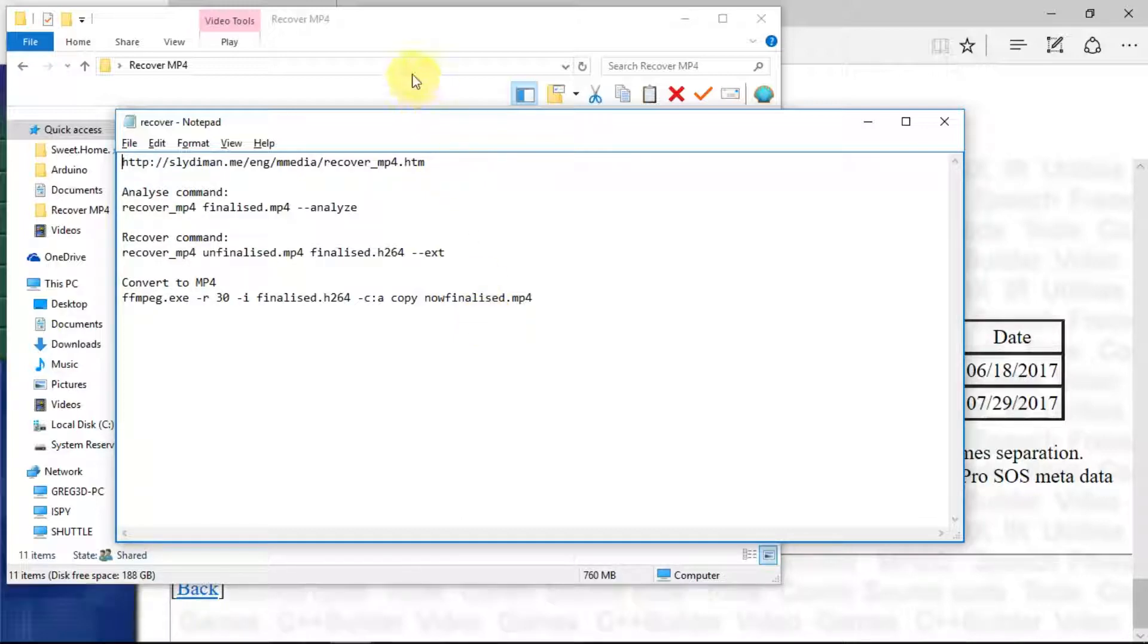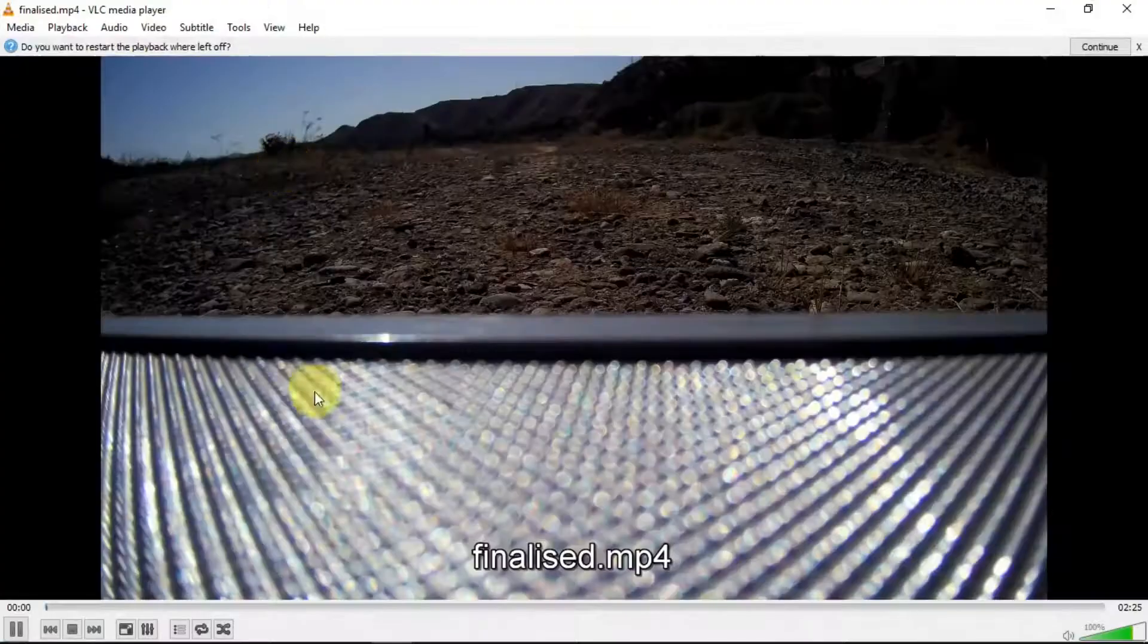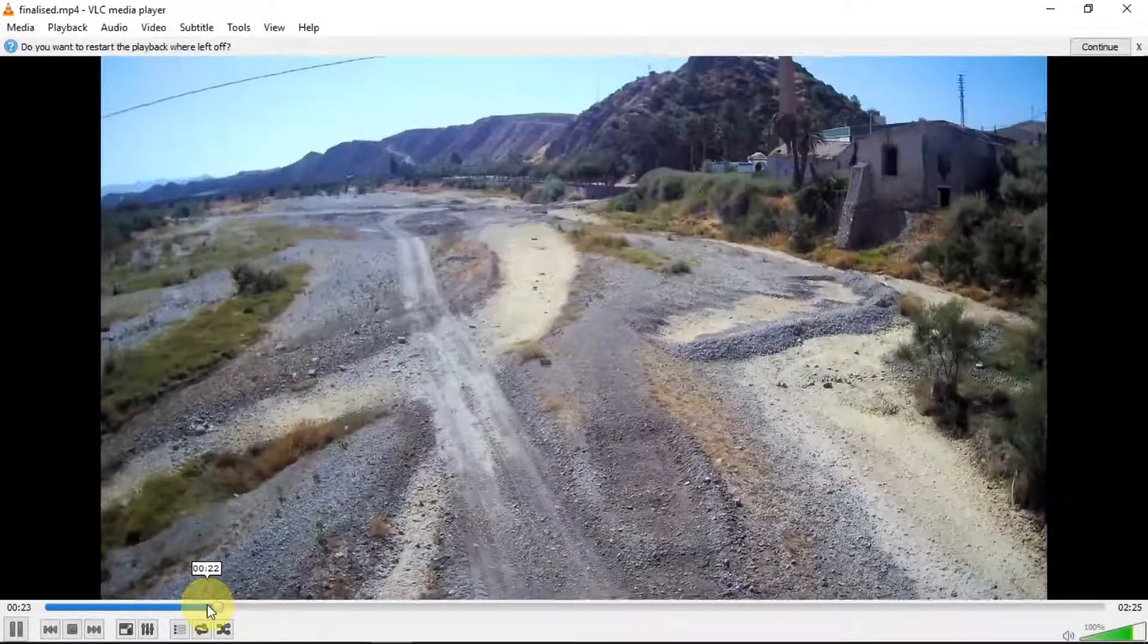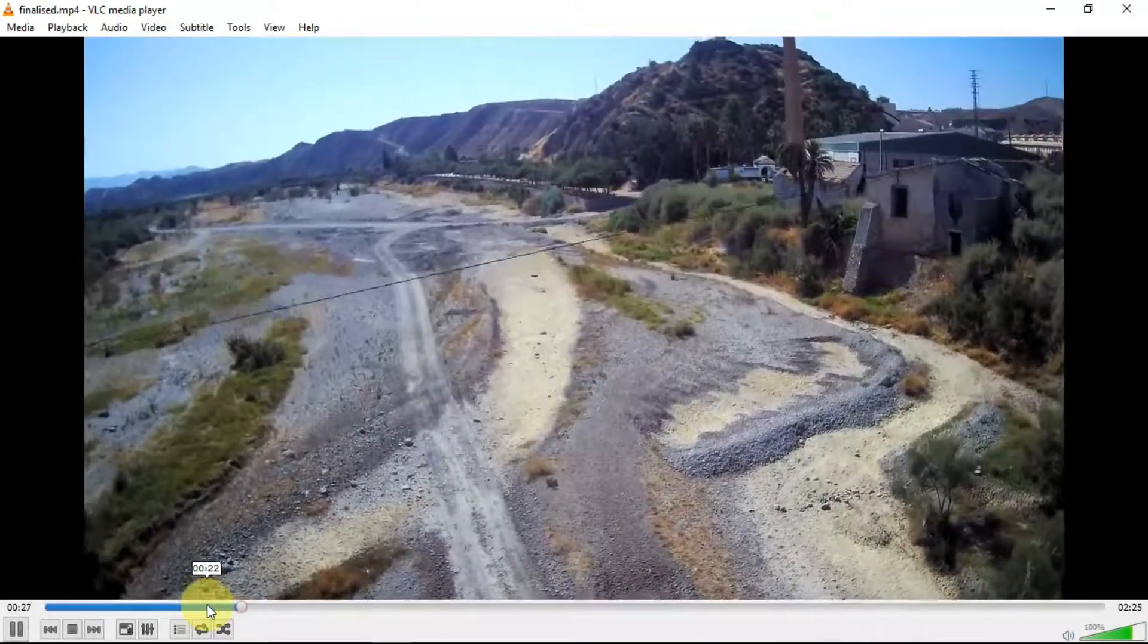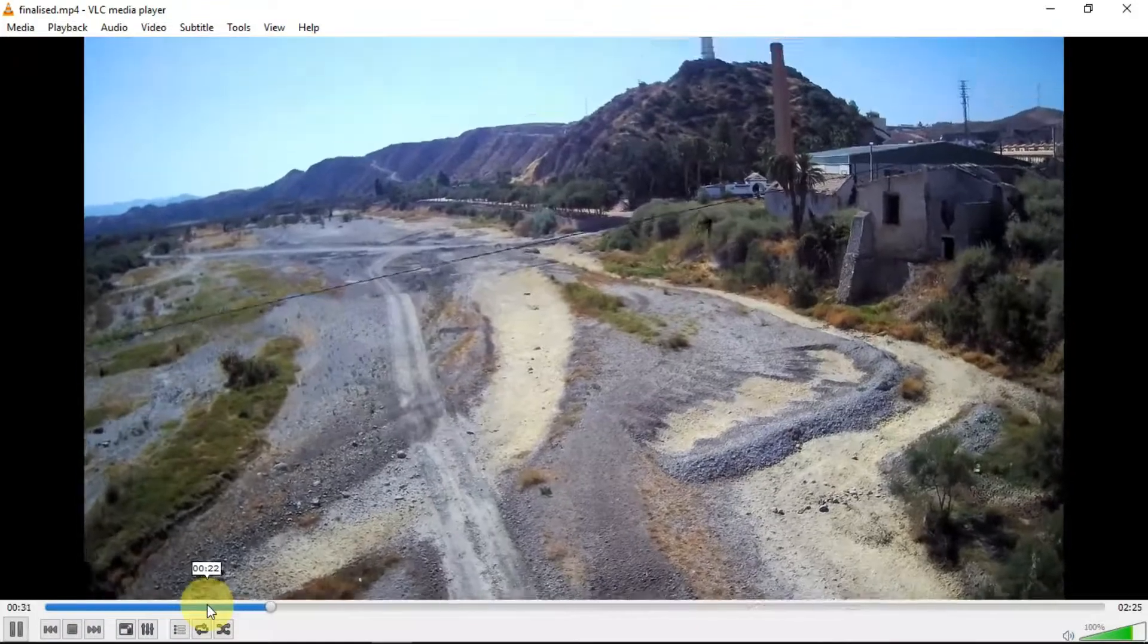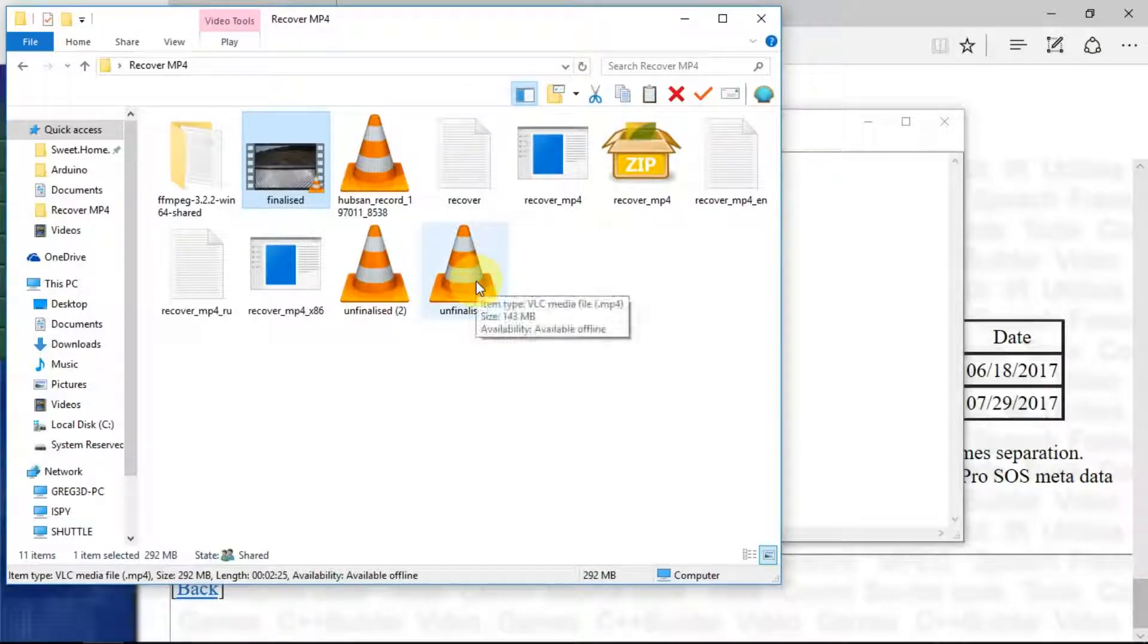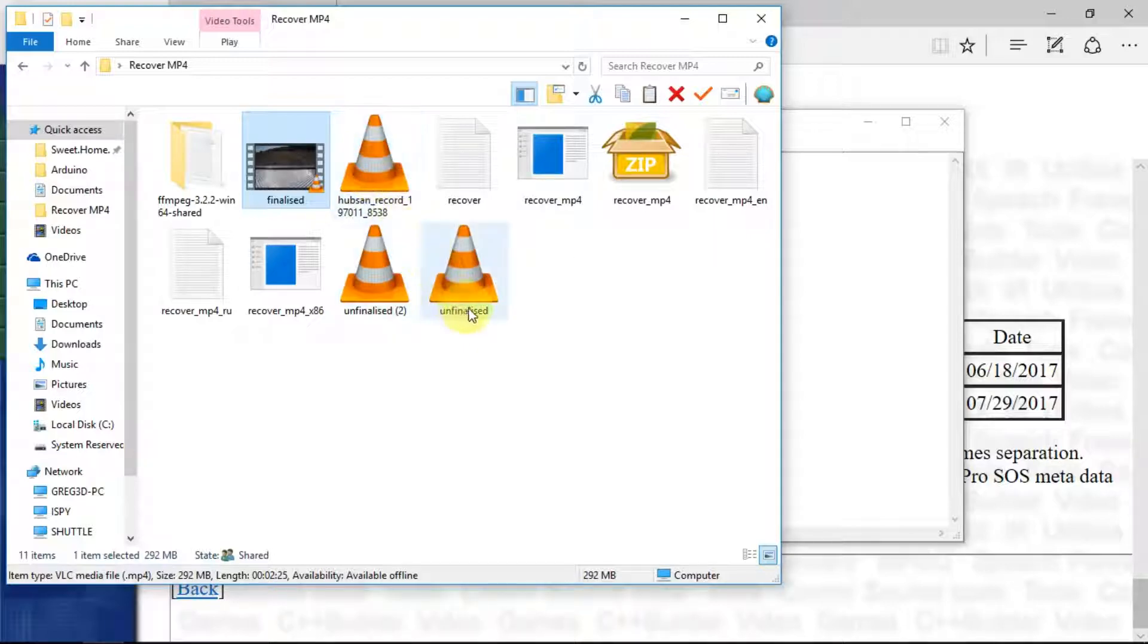Going back to our folder here, I've got a video which is working okay, so this is my finalized version. We can see a nice view of the dry riverbed there and the old mill. We have a finalized file there, we have an unfinalized one. The native naming is Hubsan obviously, and then a whole lot of other stuff. So to make life easy, just renamed that to unfinalized.